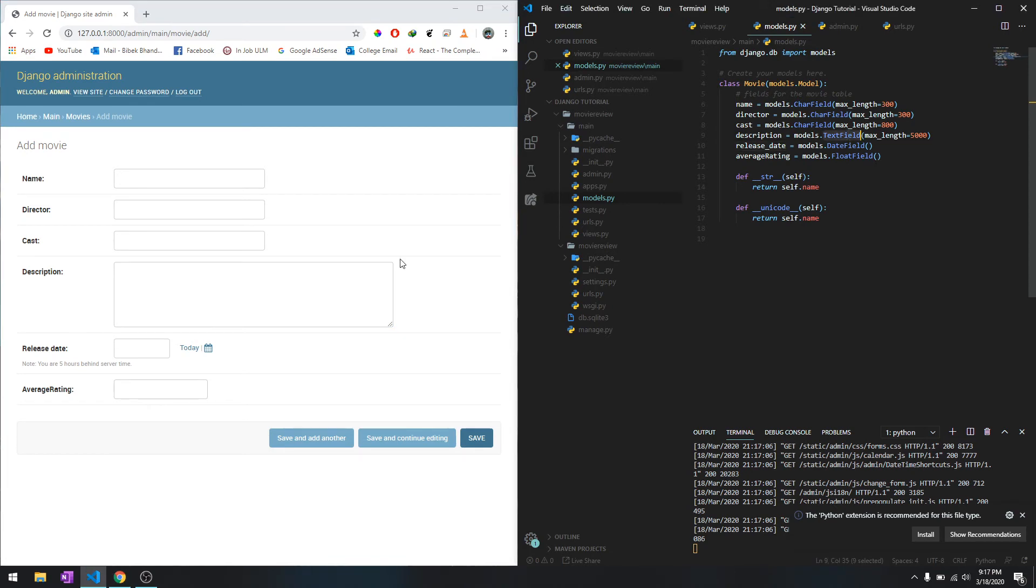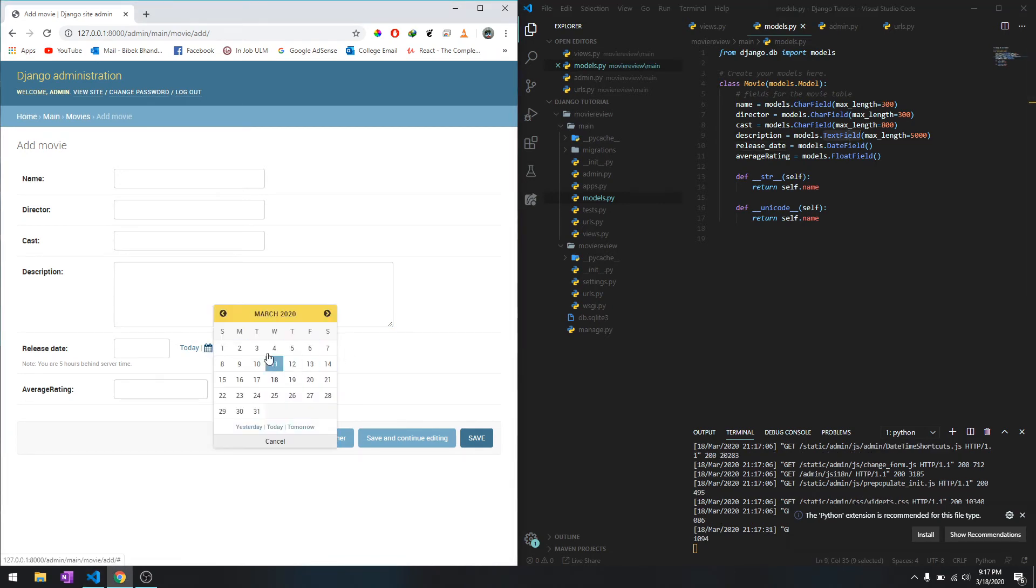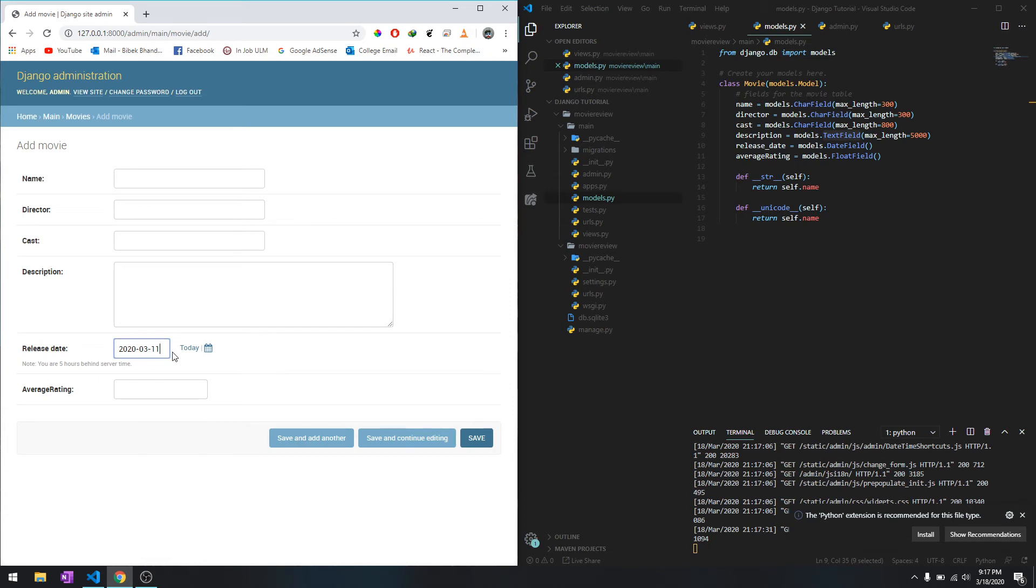Release date is a date field, so it will have a date option where you can select whichever date you want. The average rating is going to be a float field. You can simply do it like that as well.